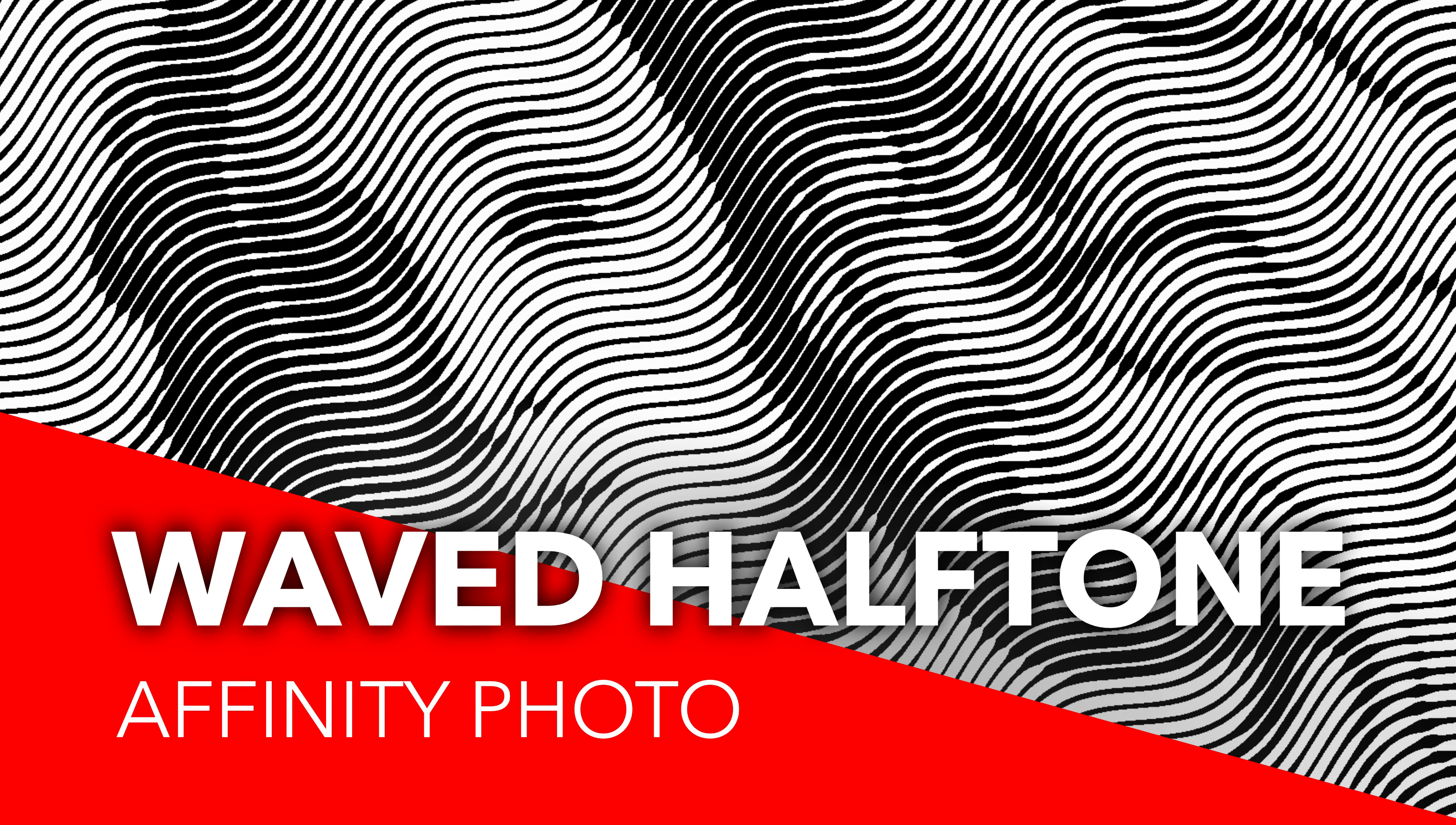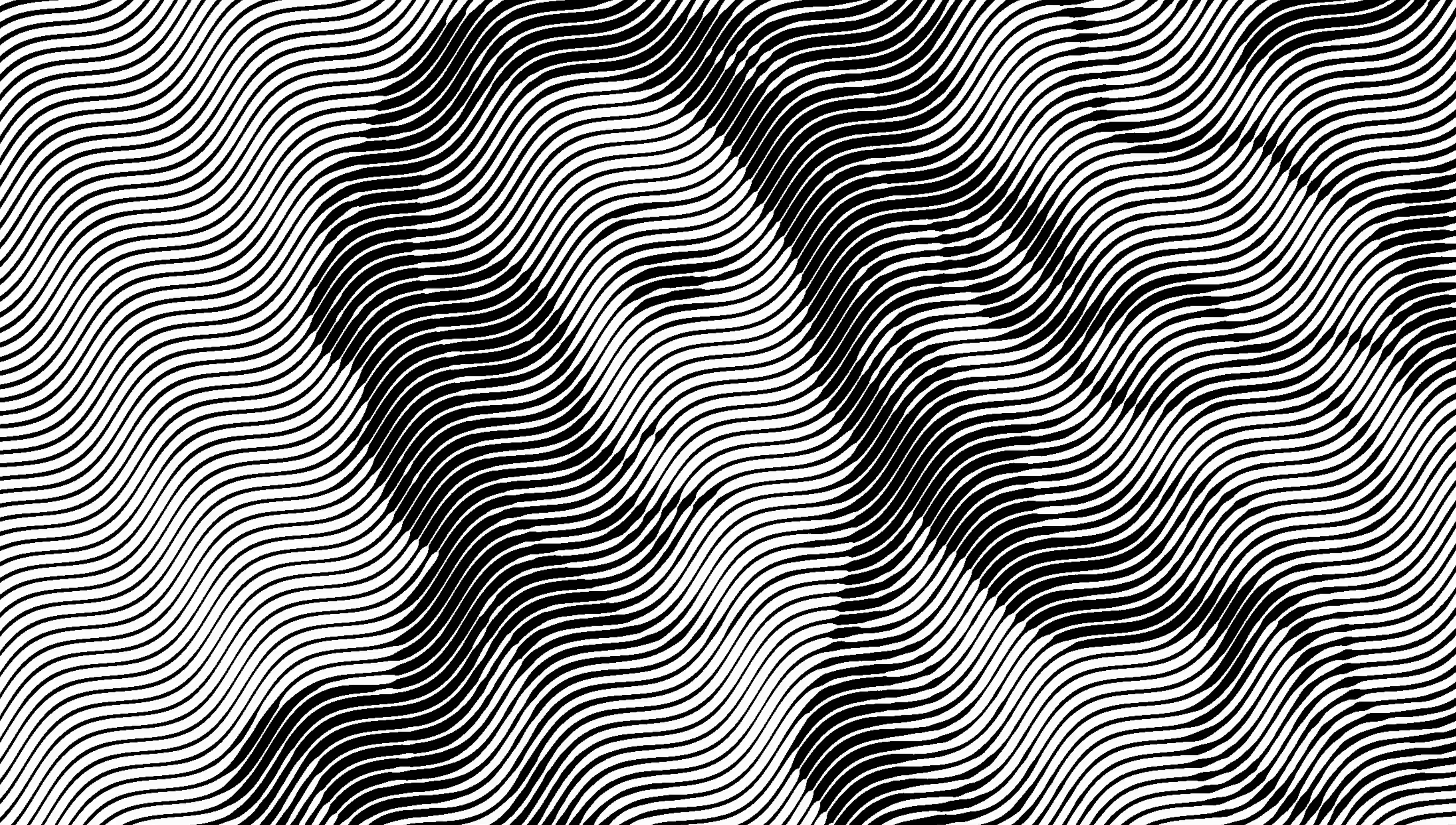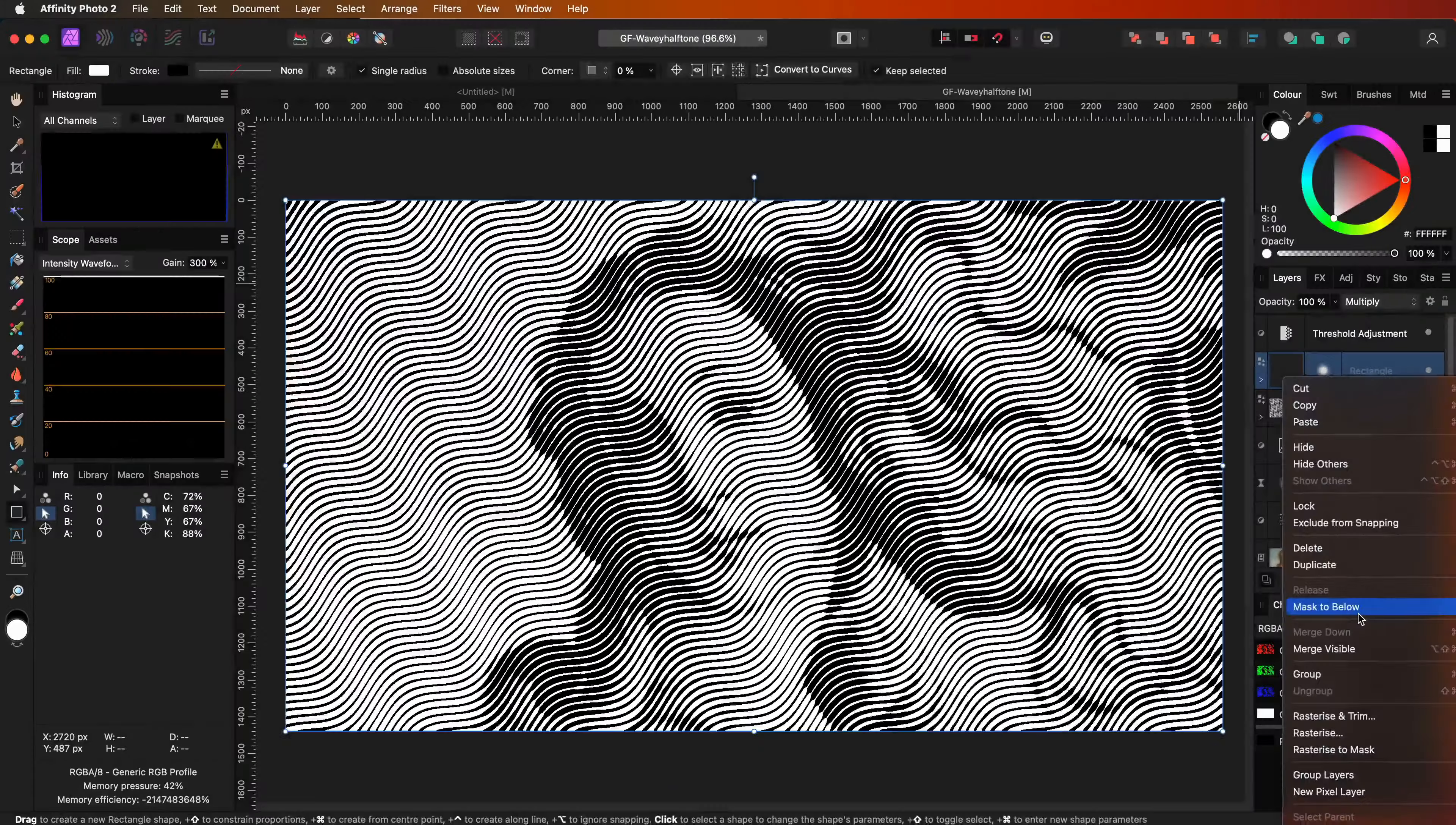Today we will be applying a waved halftone effect to a photo using Affinity Photo 2. Let's go.